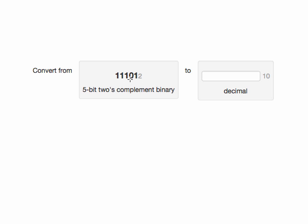So recall, to get the positive equivalent of this number, we would flip all the bits and add 1.